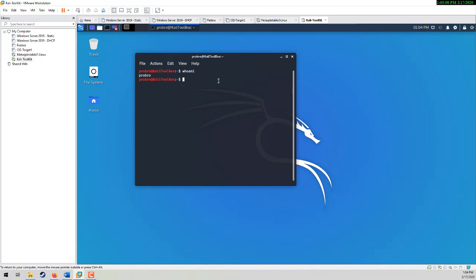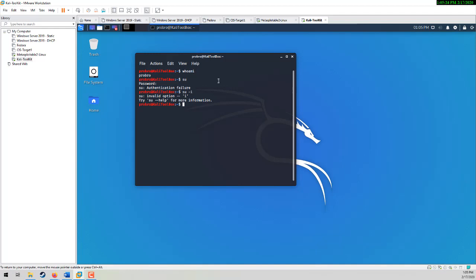So normally if you type in SU, it's going to ask for a password. You didn't set a password, so you type in what it would normally have been, you get an authentication failure. You can do the same thing with SU-I, but that's not going to allow you to do that option either. Here's the workaround for that.